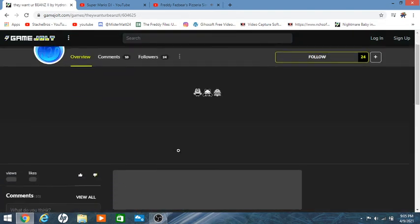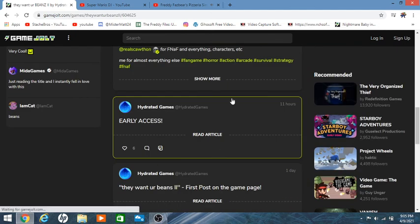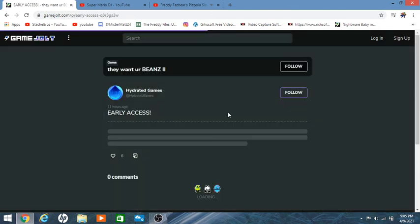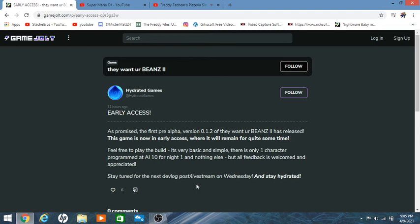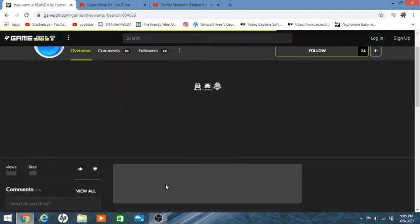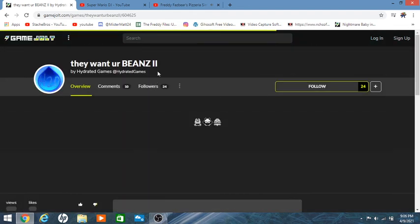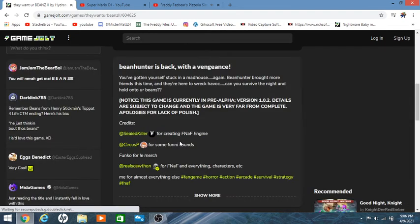If it's being uploaded constantly weekly, you know that sort of deal. So we gotta read the next post and then we'll get to this early access 11 hours ago. As promised the first free alpha version 0.1.2 of They Want Your Beans 2 is released. This game is now in early access and will remain for quite some time. Feel free to play the build, it is very basic and simple. There's only one character programmed at AI 10 for night one, nothing else, but all feedback is welcome and appreciated. Stay tuned for the next development log post slash live stream on Wednesday and stay hydrated.